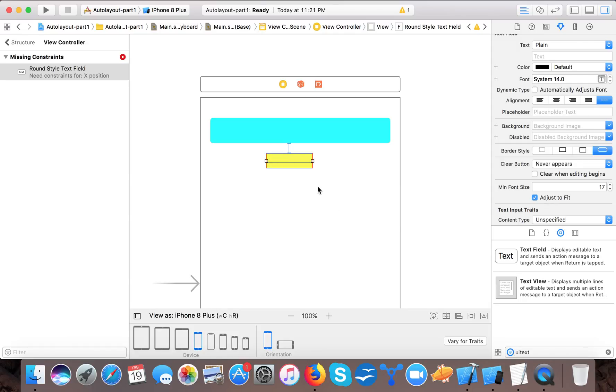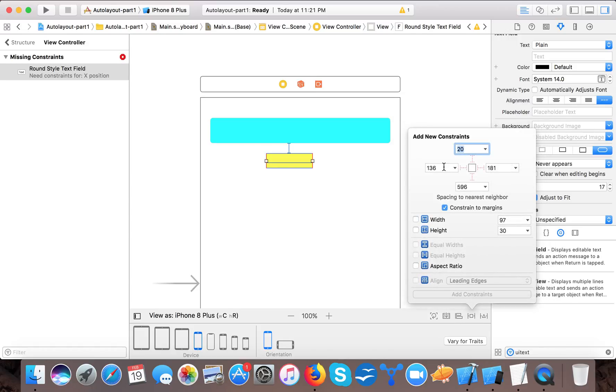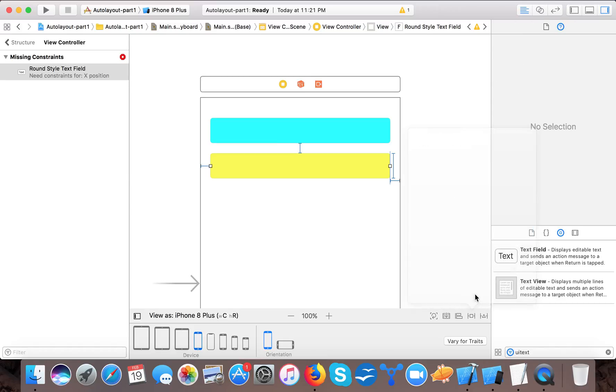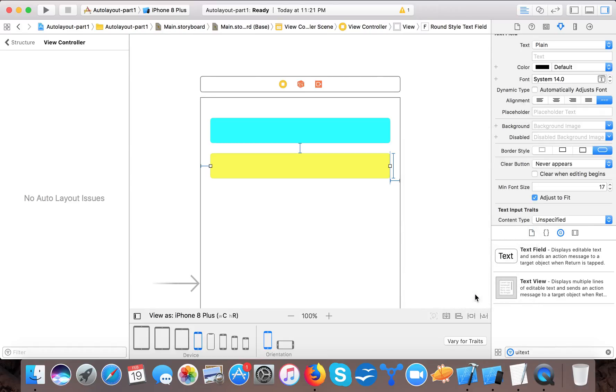Now I can give it a constraint that is 20 from here, 20 from here, and height will be 50 because I want the same height. And it sets here.